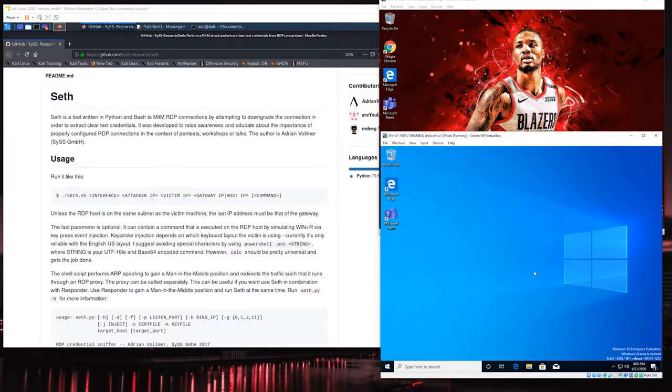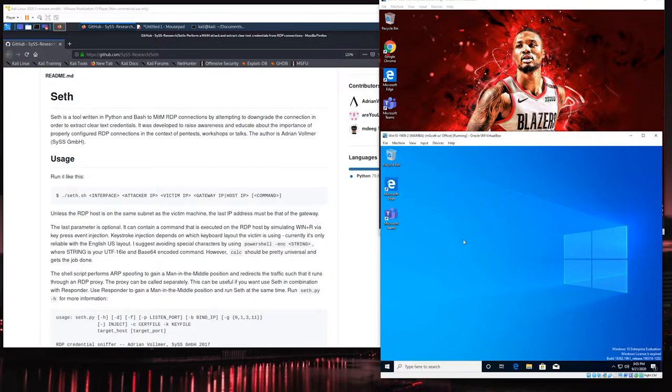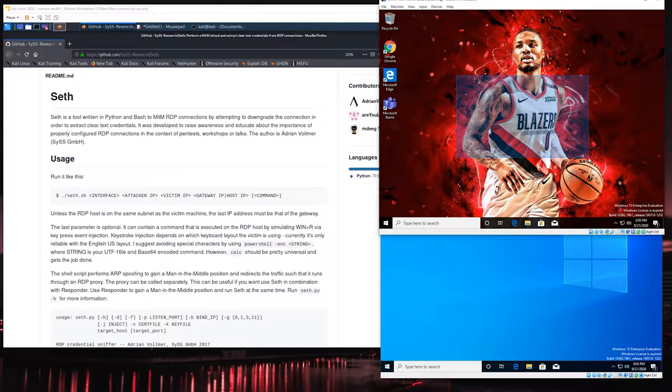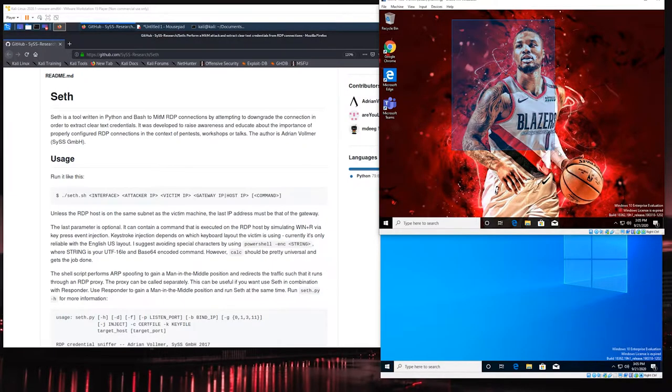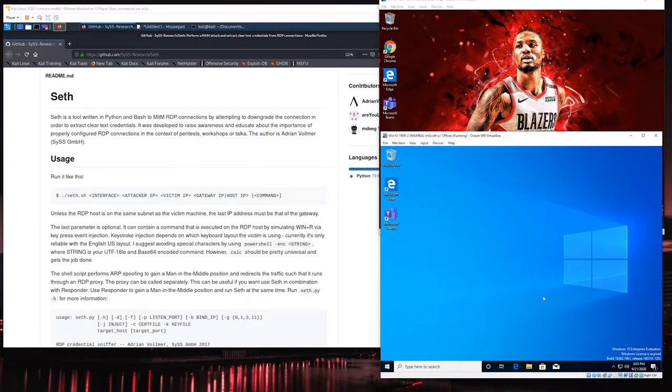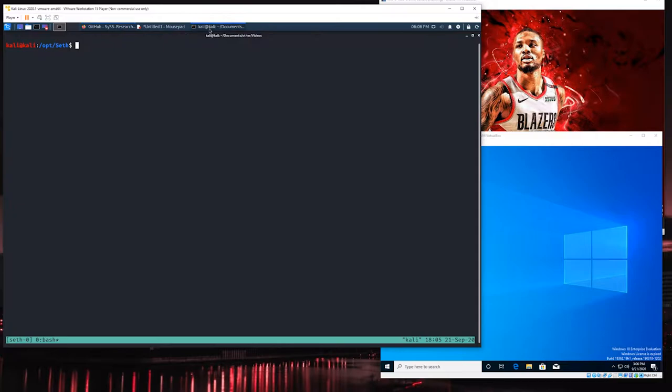This computer could just be like a regular workstation that he remotes into from a different part of the office. This could also represent a remote desktop server that maybe is a shared computer that multiple people use. Really this is just our target destination in the example and we're targeting this guy's user account, and the goal is to be able to steal his username and password if we can. This is the client, this is the server, and then this is the attacker machine.